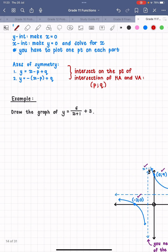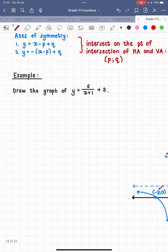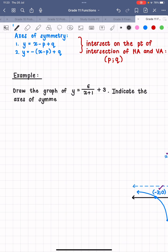Let's do an example. I'd like you to try this one on your own: y equals 6 over (x plus 1) plus 3. Please also draw in the axes of symmetry and label their equations on both arrows. I'll give you a few minutes to do that one on your own.